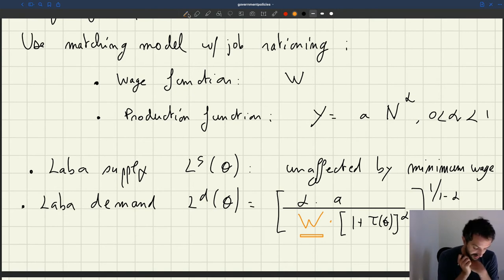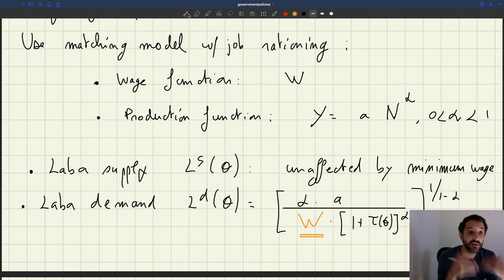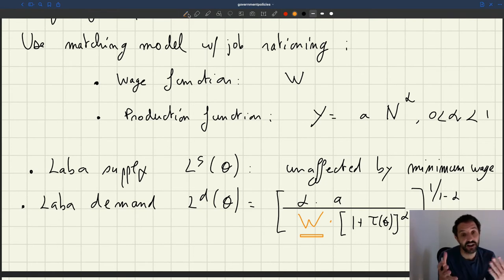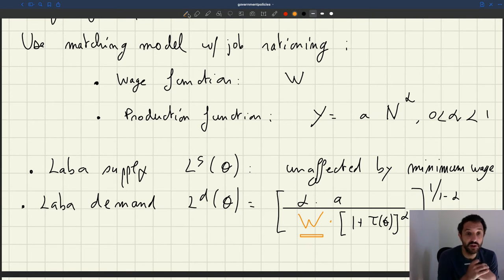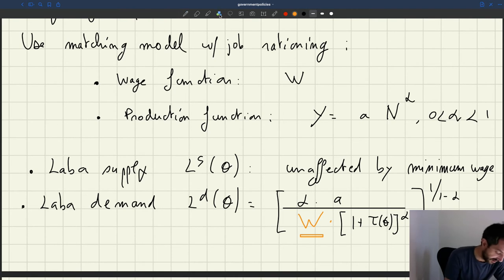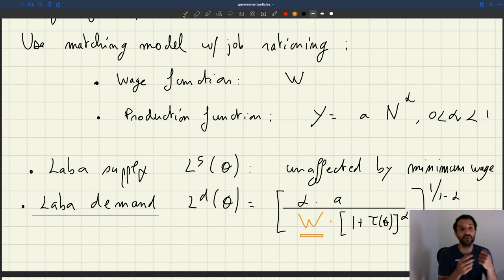In particular, you can see that the wage shows up in the denominator of our labor demand. So when the minimum wage is high, the labor demand would be depressed. When the minimum wage is low, the labor demand would be really stimulating. That's really the mechanism — when we think about a minimum wage in this basic model, everything is going to go through that labor demand.